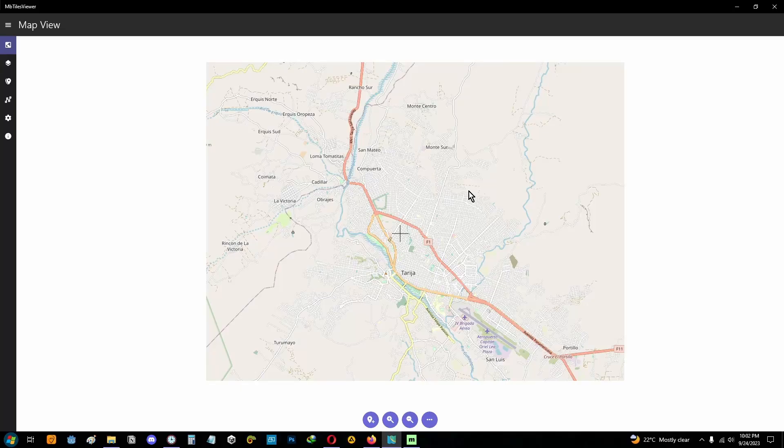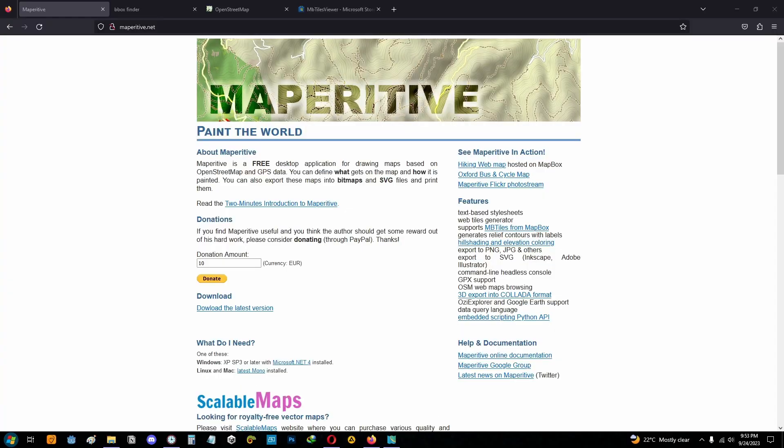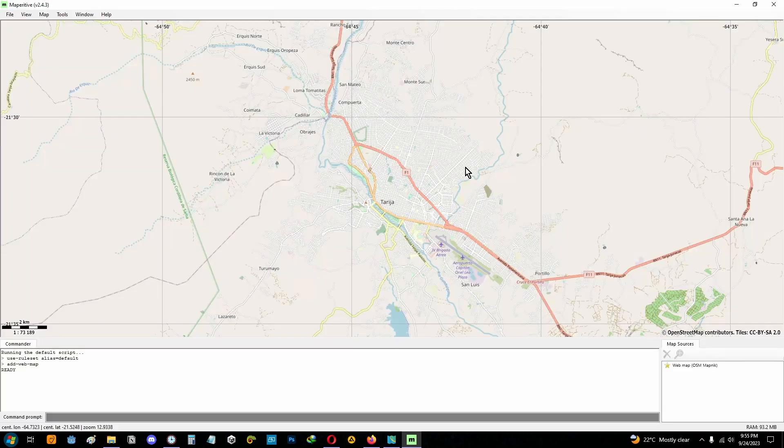Hello, in this video I'm going to show you how to generate MV tile files with MapperyTip. MapperyTip is a free desktop application that allows you to view and download information from OpenStreetMap. It has many functions, among them the function of exporting bitmap files in SVG format, PNG images, or MV tile files.